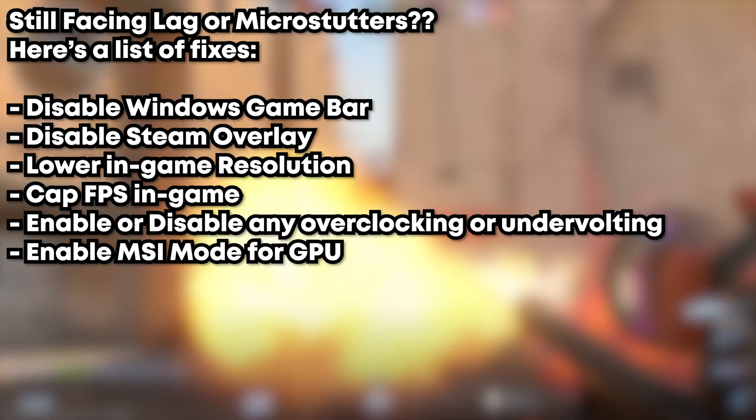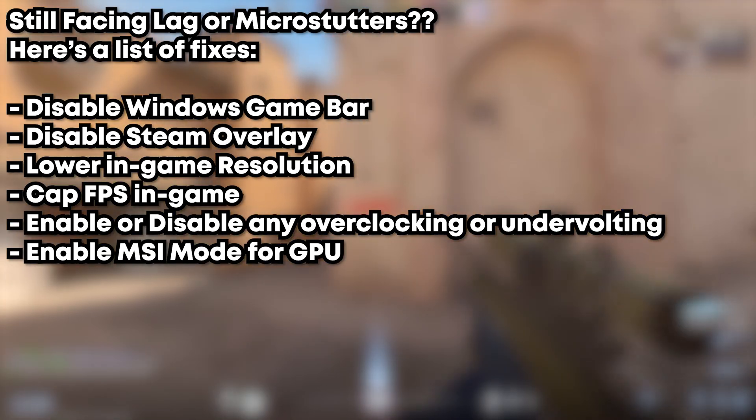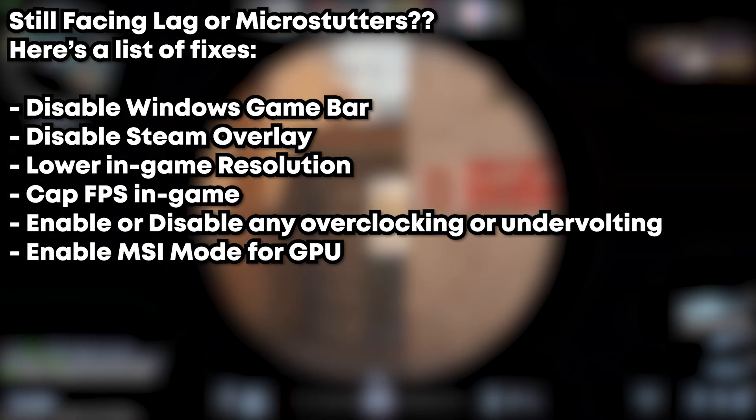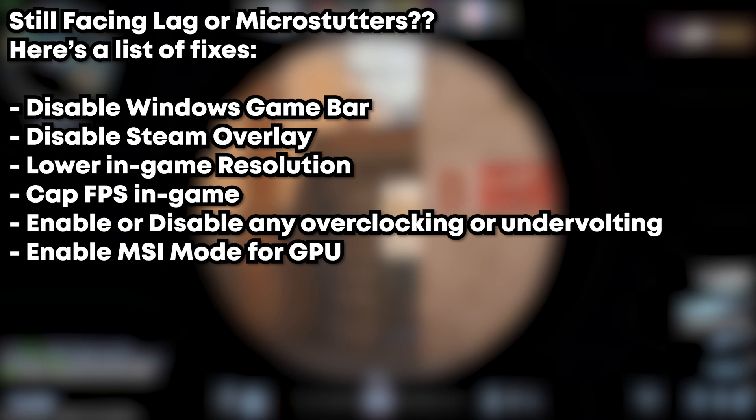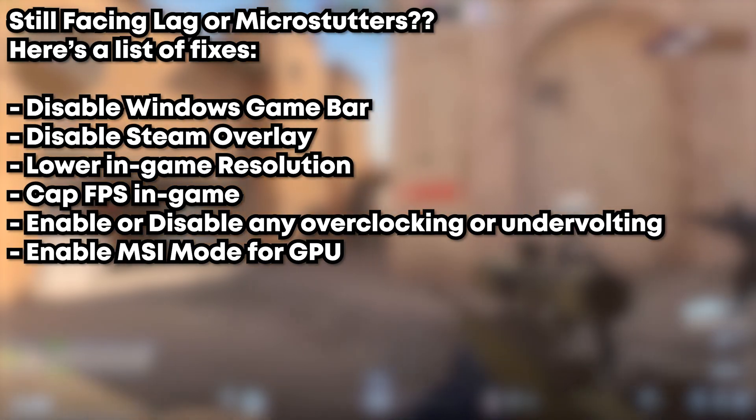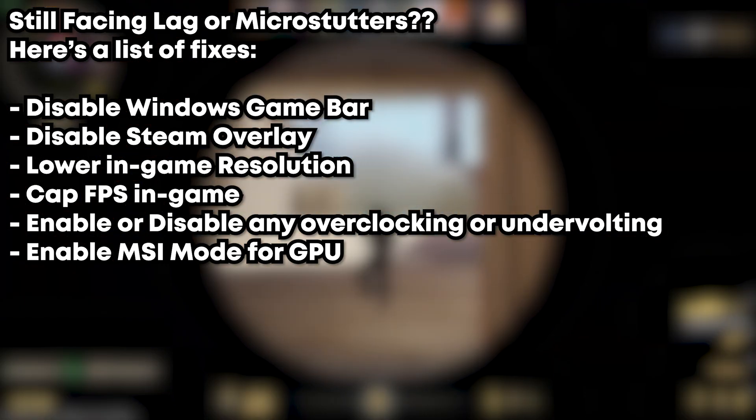My most important tip on this one would be disabling the Game Bar, as it destroys the FPS on many games and I have it disabled myself.